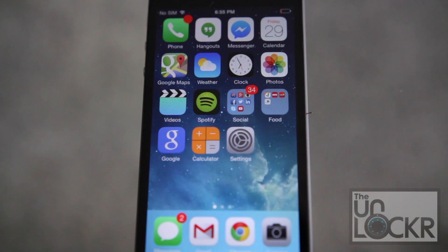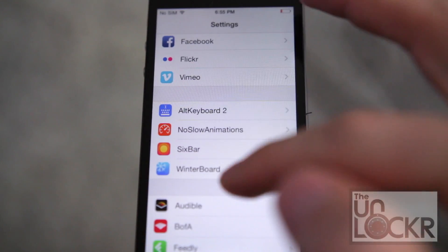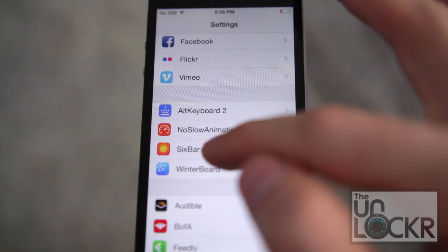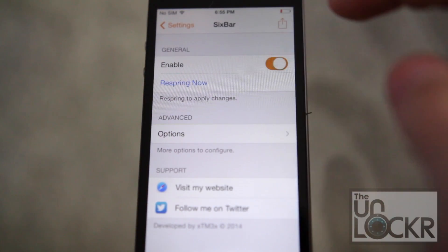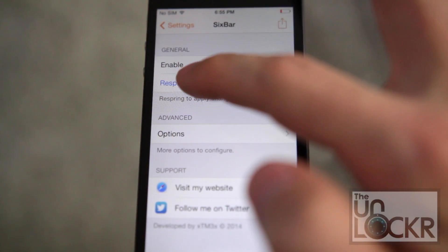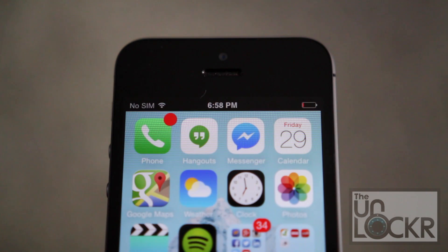Once the device re-springs, we're simply going to go to settings, scroll down to 6 bar, enable it, and then re-spring. And when it restarts, you'll see that you have your old black and white status bar from iOS 6.